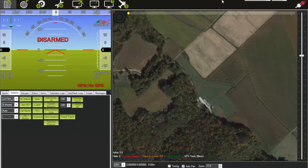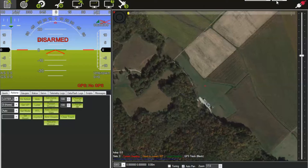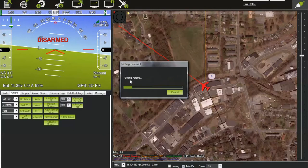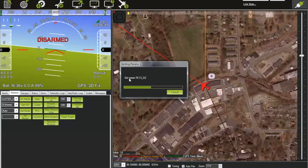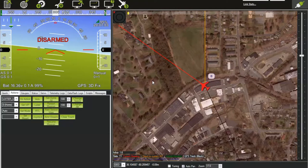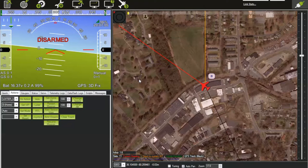Plug the telemetry module back in and COM6 shows back up. Make sure this is set to 57600 — that is the data rate in bits per second of the connection. Then click Connect. It will say 'connecting,' then 'done,' and then a window will pop up saying 'getting params,' scrolling through all parameters as it downloads them from the aircraft.